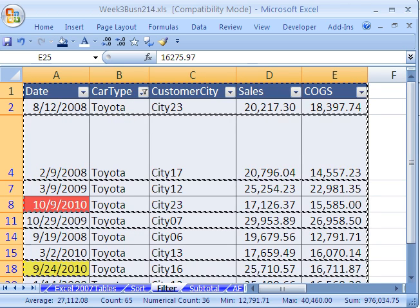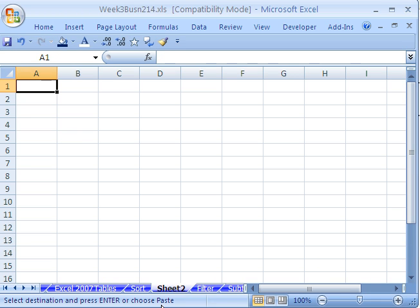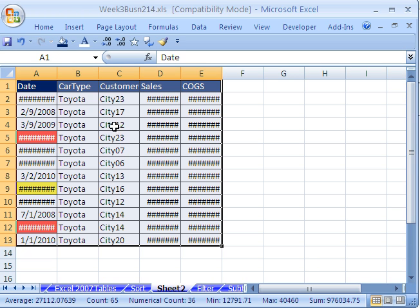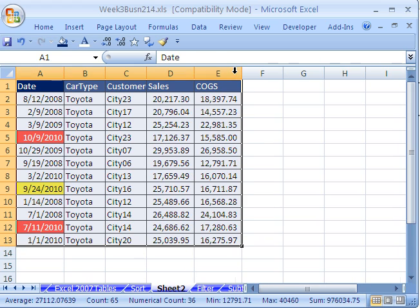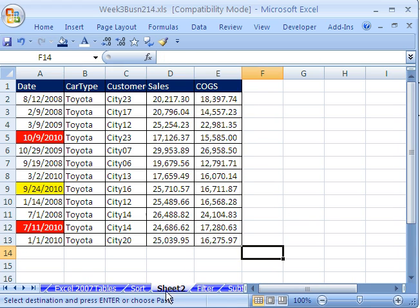I'm going to insert a new sheet, Shift-F11, and then I can Control-V. And it pastes just the records from that particular filter.